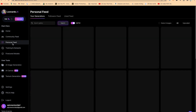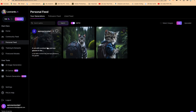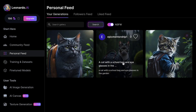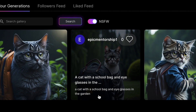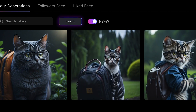You can check out your personal feed to see what you have created. Like this one — it's my creation. I gave it some prompts: a cat with a school bag and eyeglasses in the garden, and it just brought in this image. You can see how very, very clear the image is. It's the cat with the glasses and school bag, in the garden. Very well created. I fell in love with this AI tool even before I fully got into it.